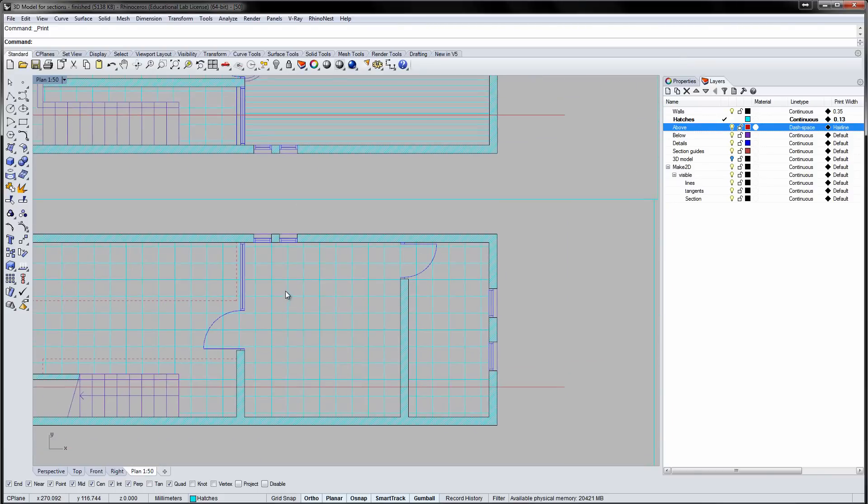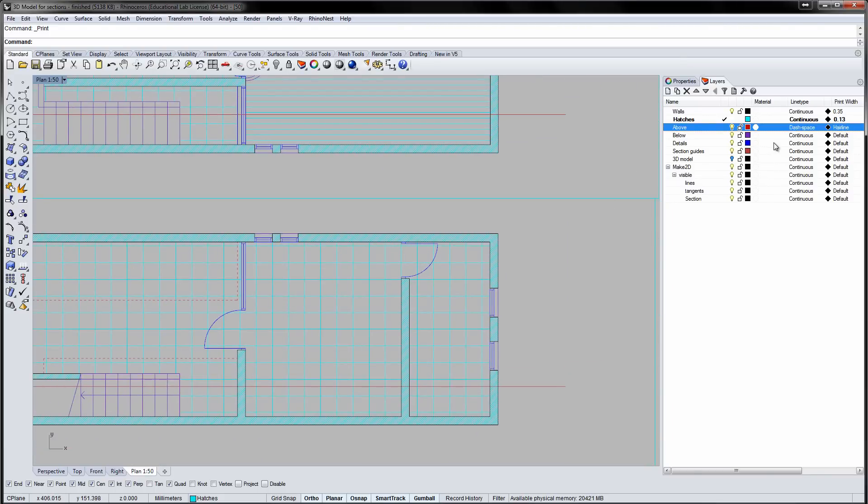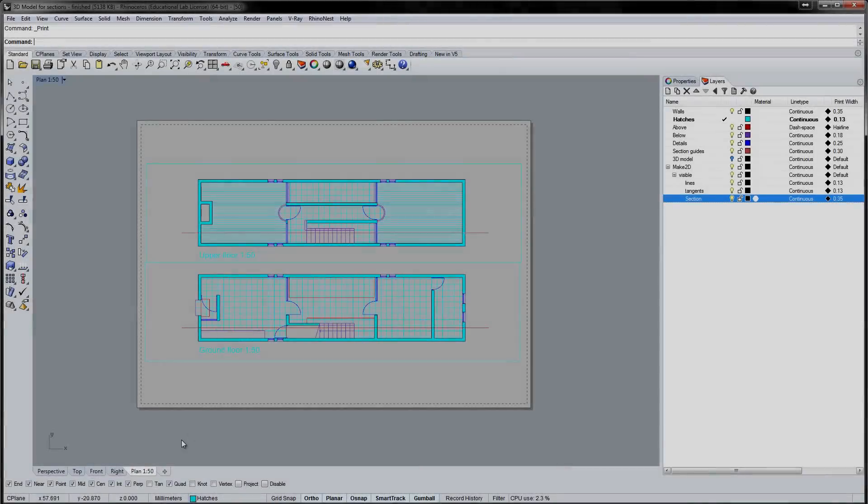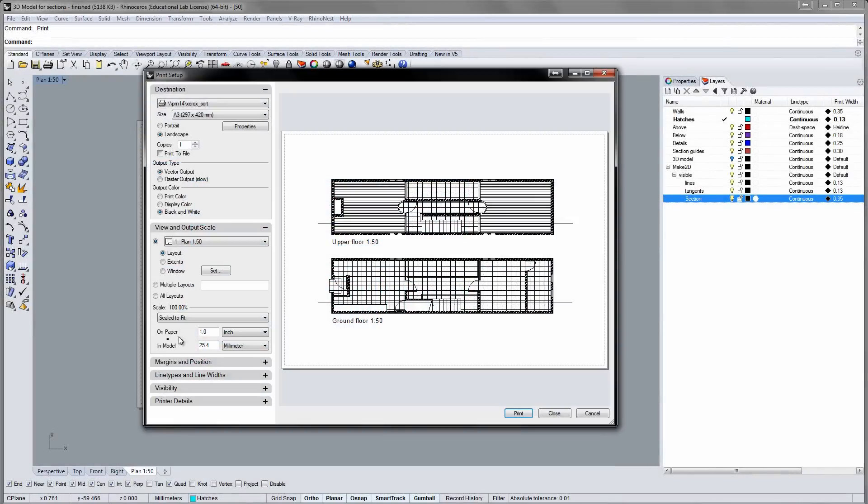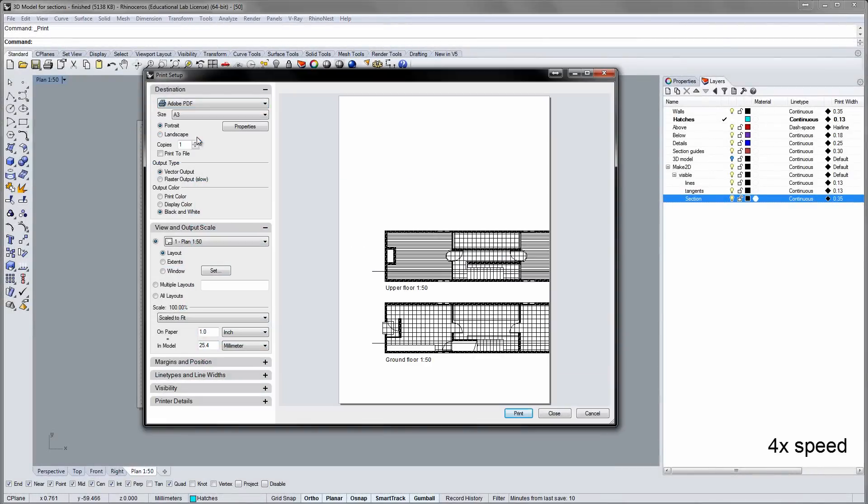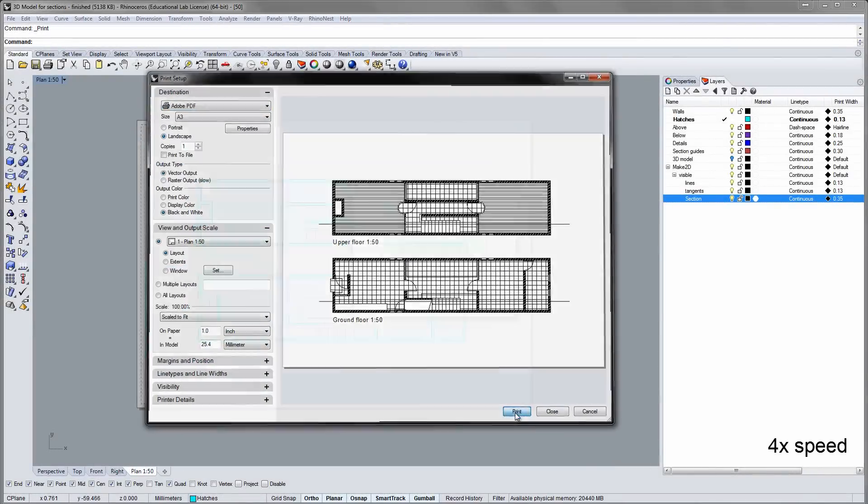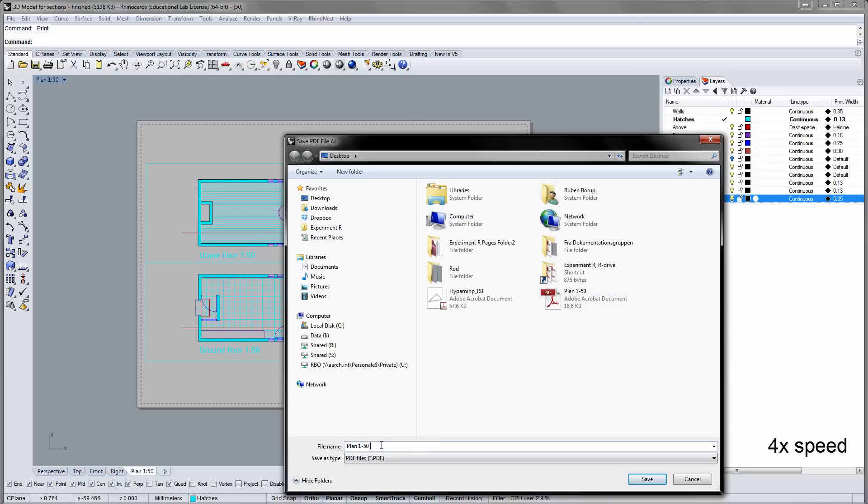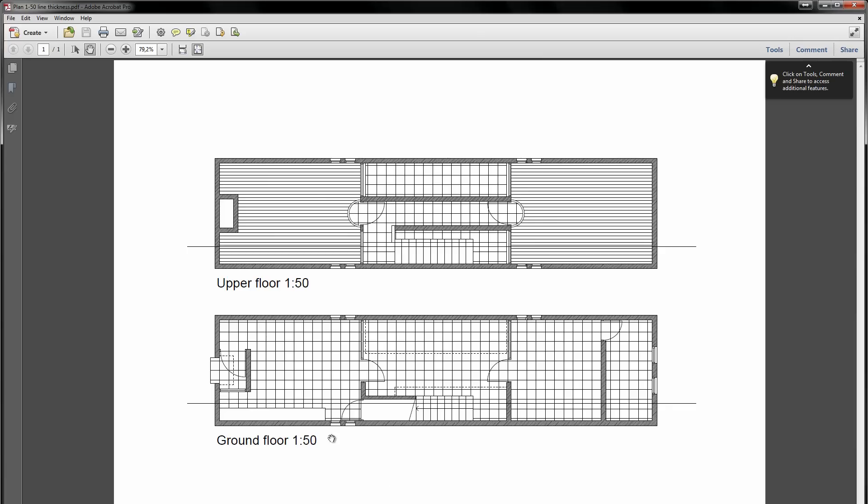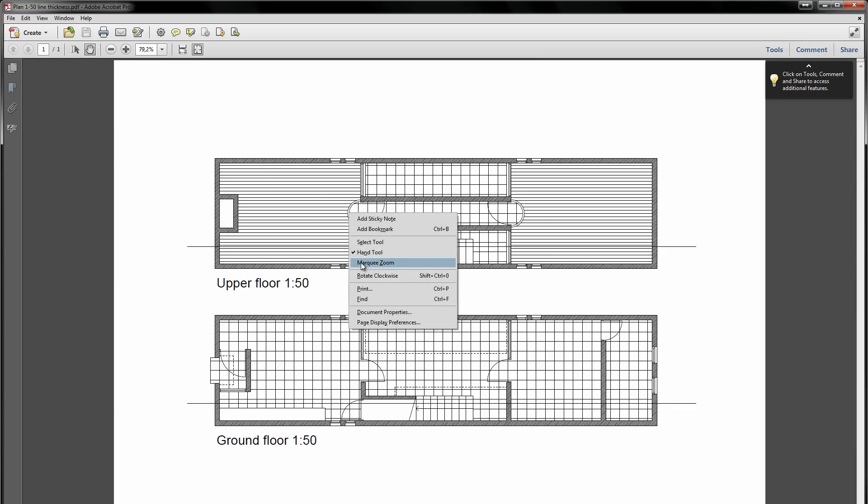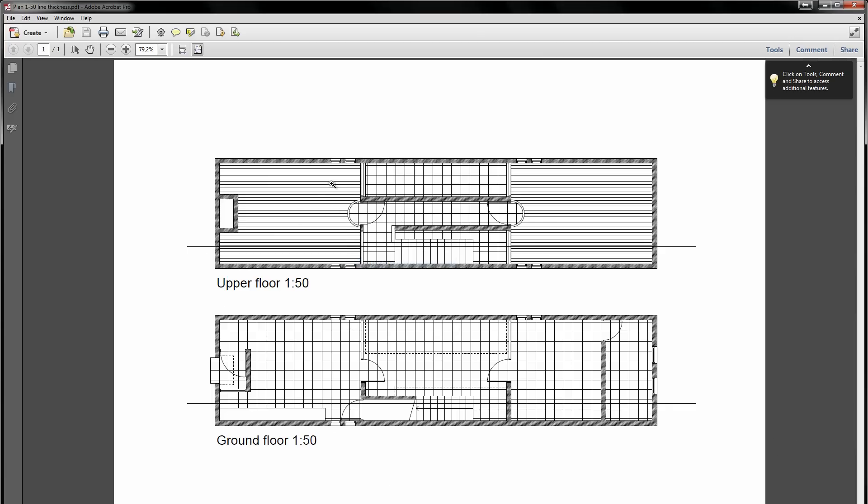When you have specified the line thickness for all layers, print the file again. Now, if you zoom in, you can see that the drawing is much more elaborate.